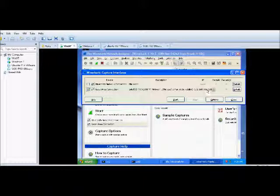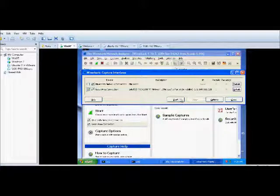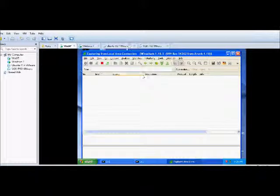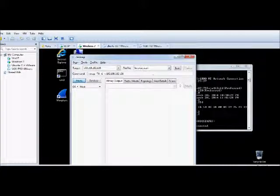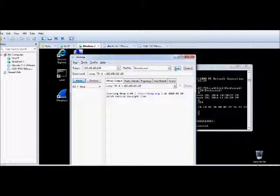Here goes. Voila! The intense scan shall begin. It's going to display a lot of information when it's done.